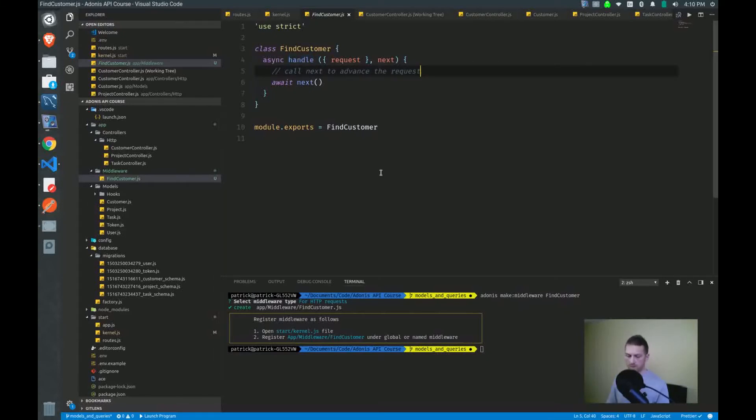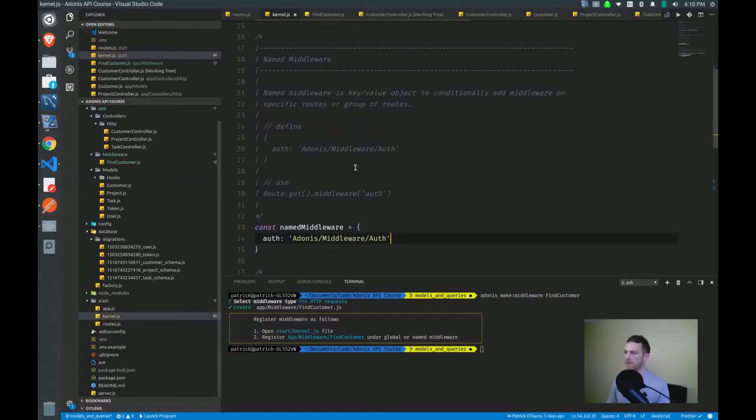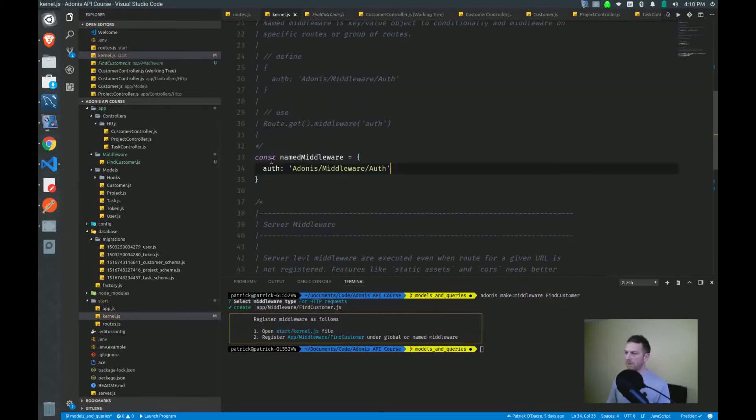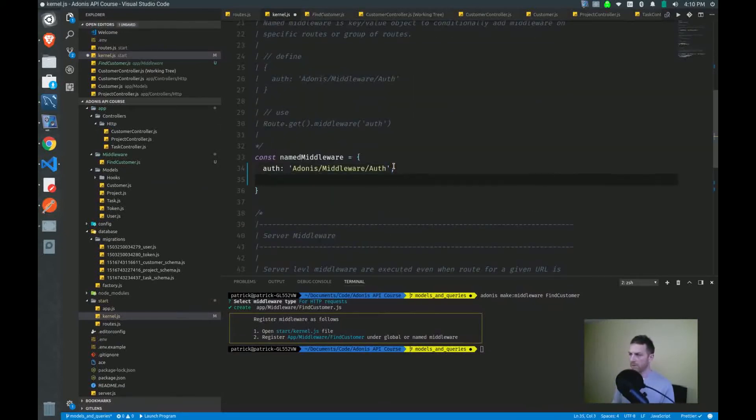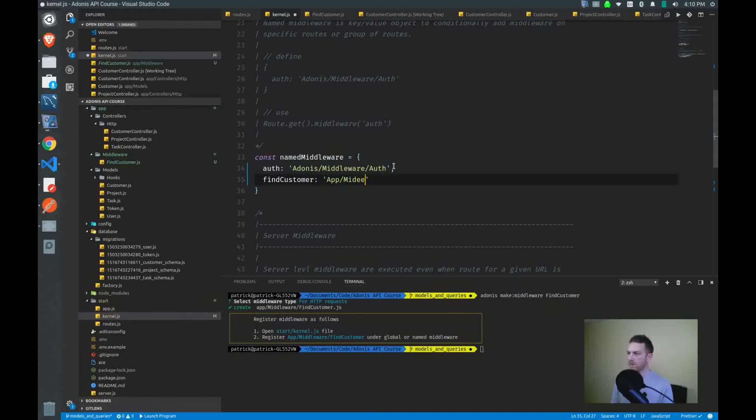Now we have to wire this up as well. So going back to our named middleware object, I will make another entry. We'll call this the find customer middleware, and this will reference the app slash middleware slash find customer file.